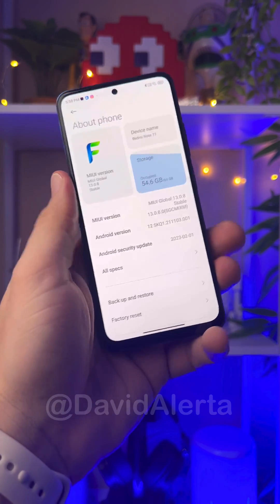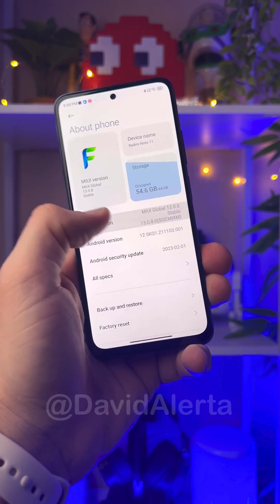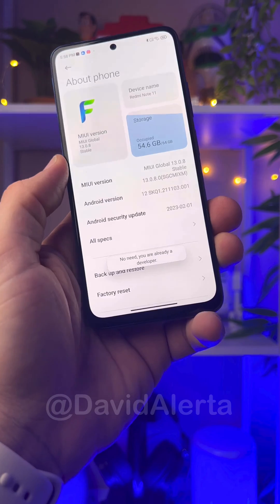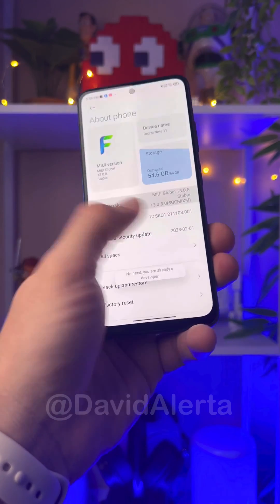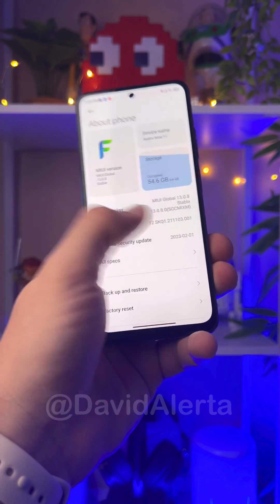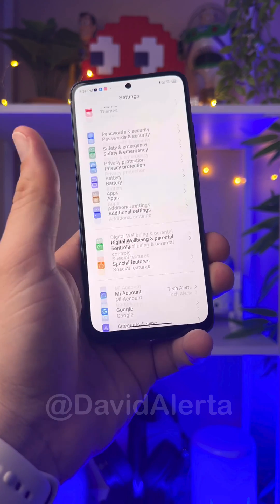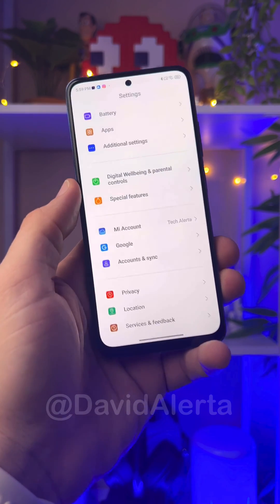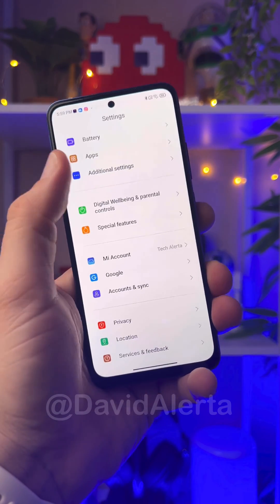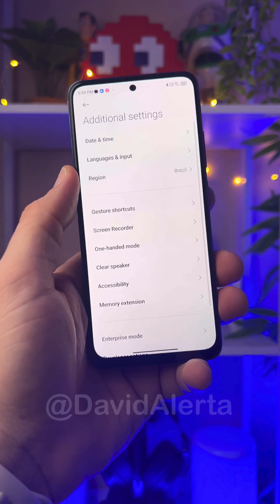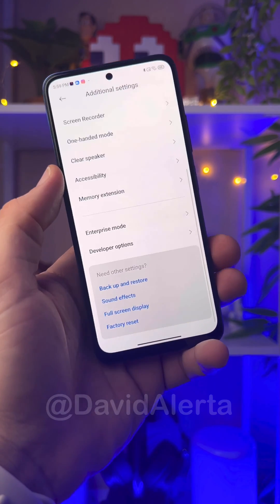You will give several taps on the MIUI version until it appears that you are already a developer. The next step is to leave this option, go back to settings again, and go down to Additional Settings. In Additional Settings, go down to the Developer Options.